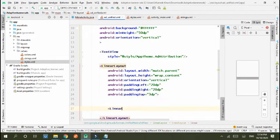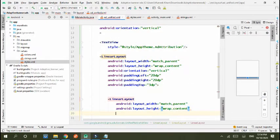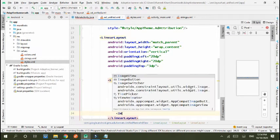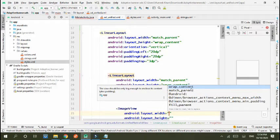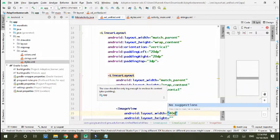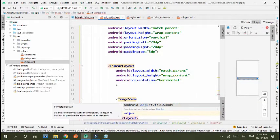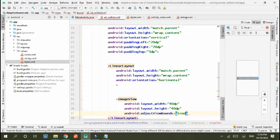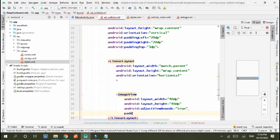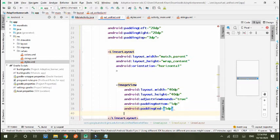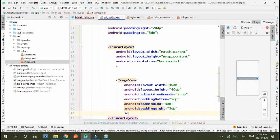Padding top 3dp. Inside this linear layout, create another linear layout that is match_parent, wrap_content, orientation horizontal. In this inner layout, use an ImageView with width 40dp and height 40dp, adjustViewBounds true, padding bottom 5dp, padding right 5dp, and ID add_app_icon.